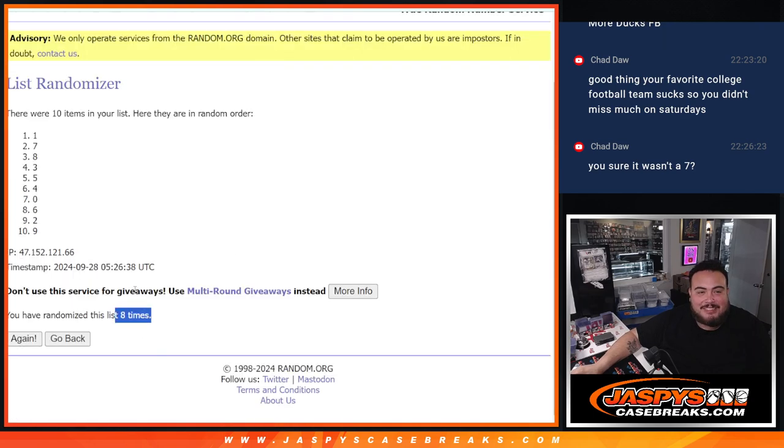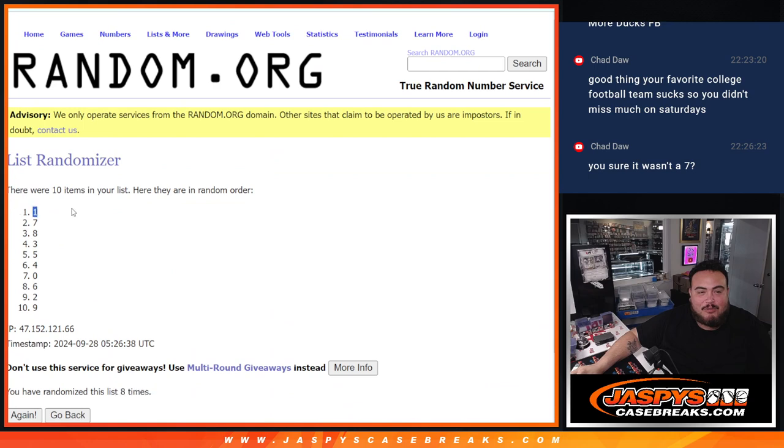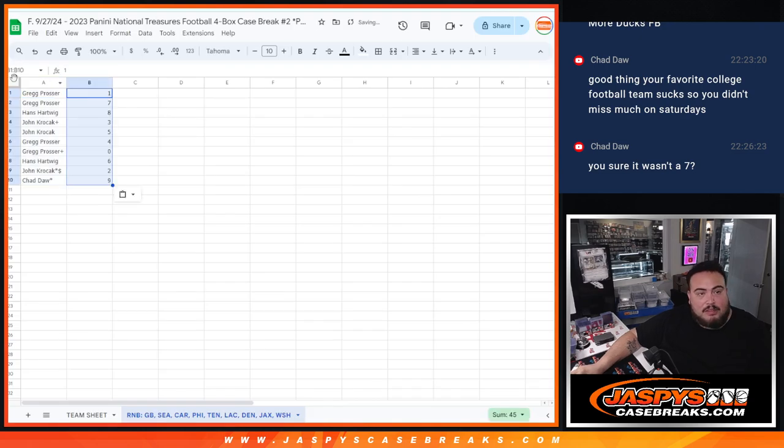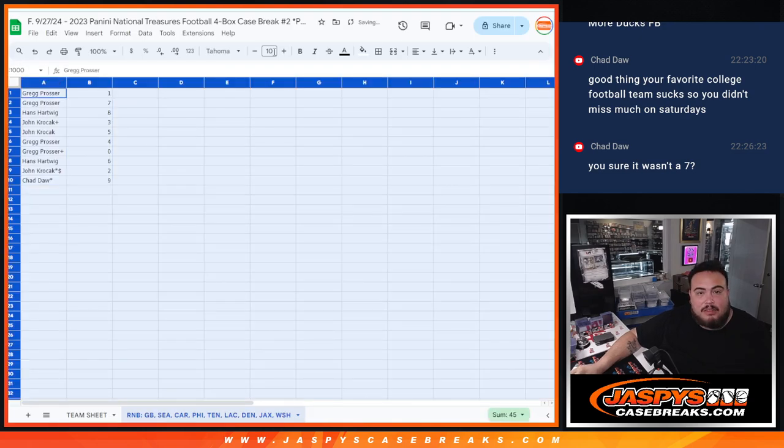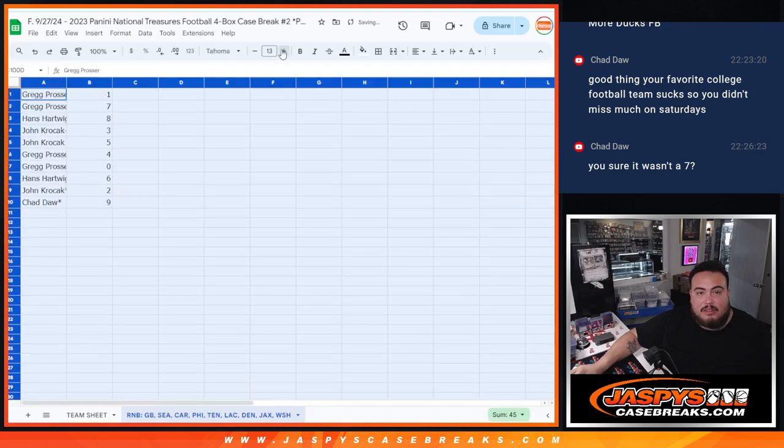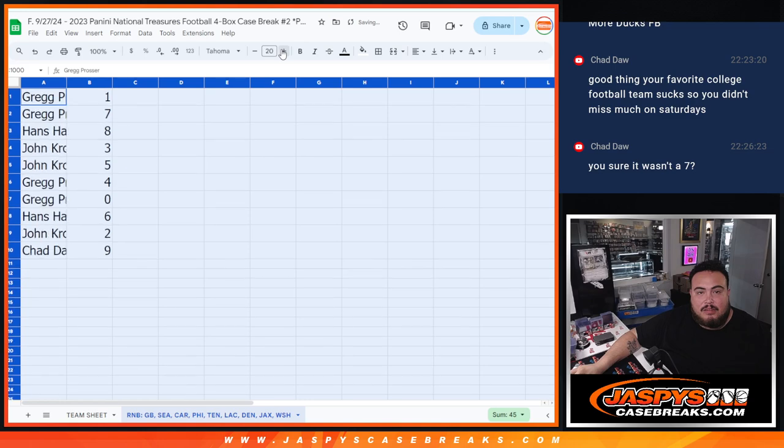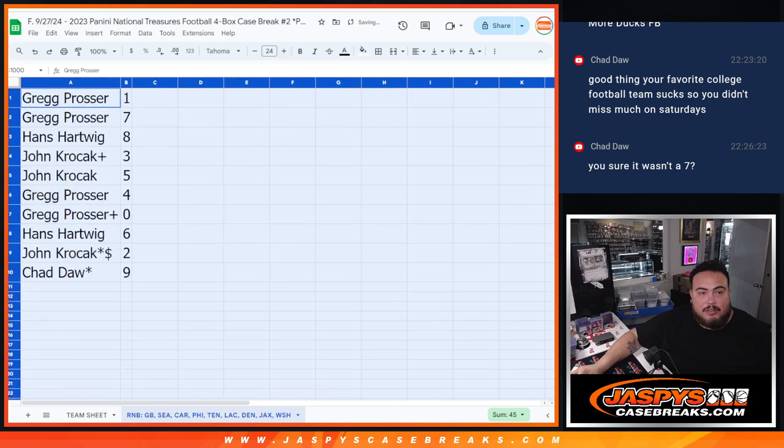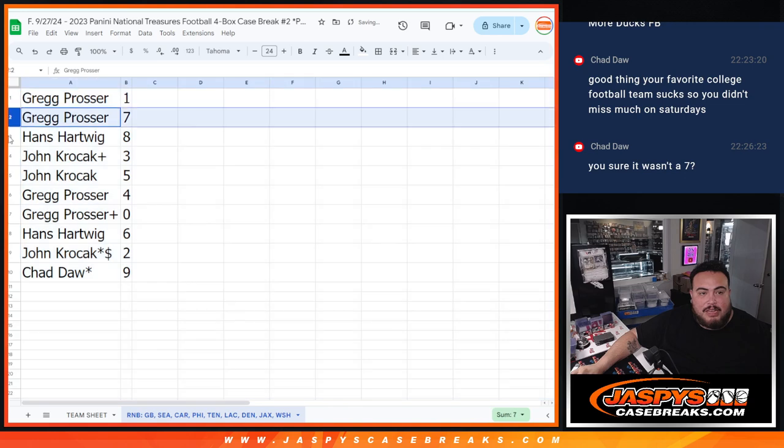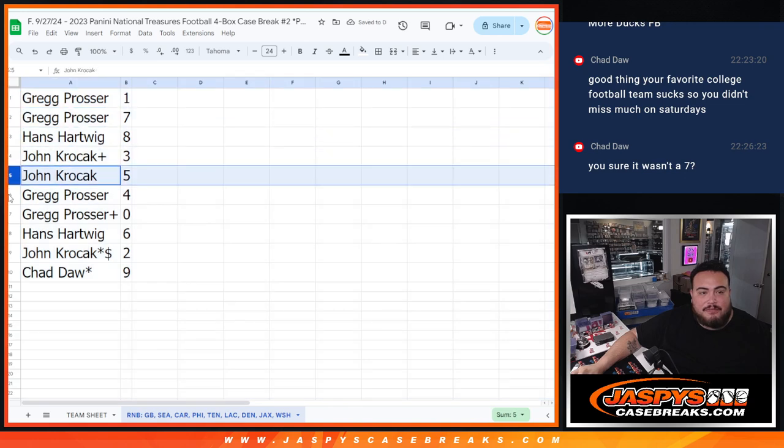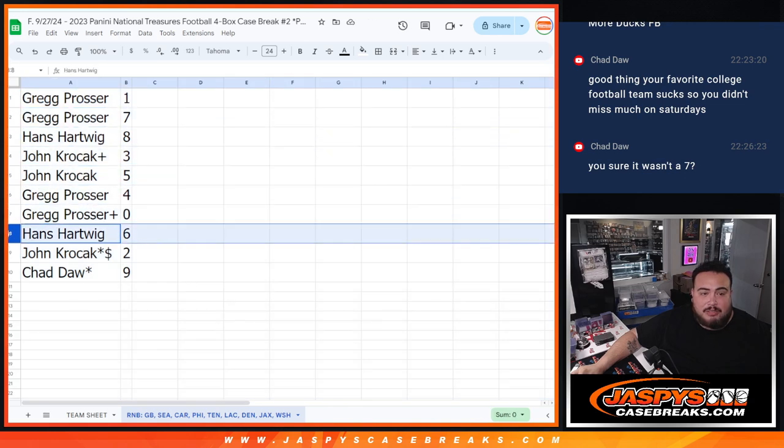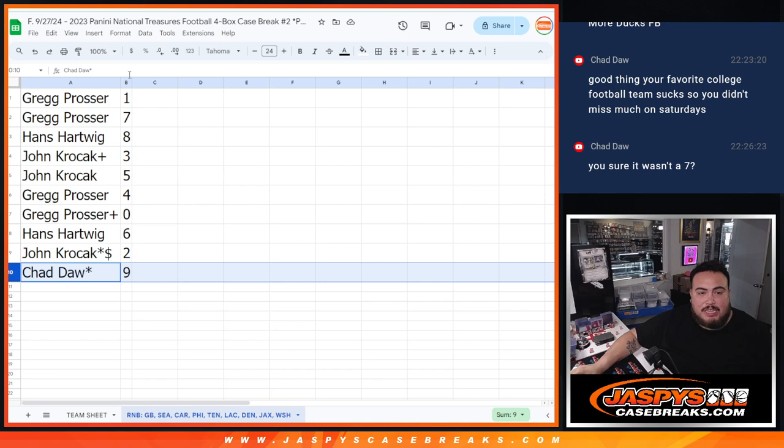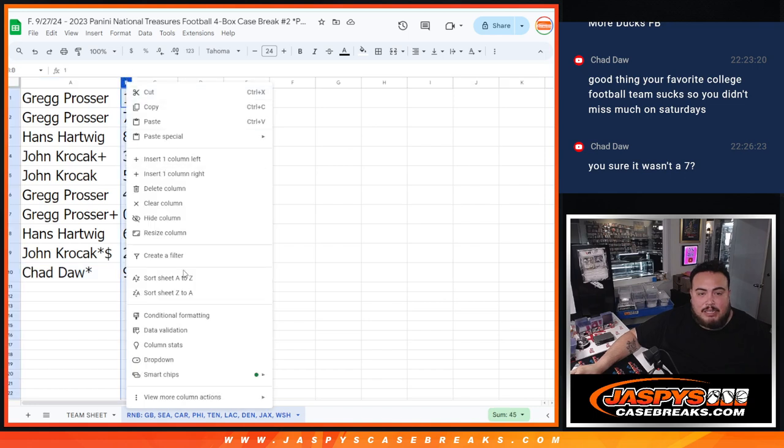Eight times. One, down to nine. All right, Greg. So you have one, seven. Hans with eight. John with three, five. Greg with four. Greg with zero. Hans with six. John, you have two. And then Chad, last one, Mojo, nine, guys.